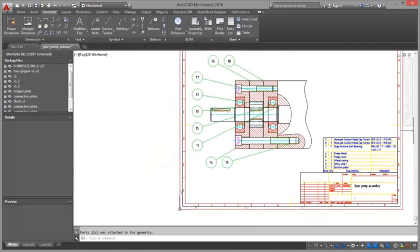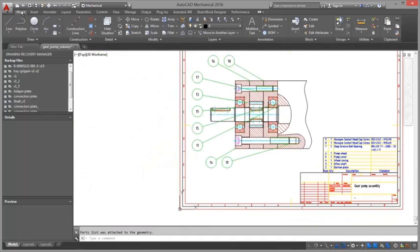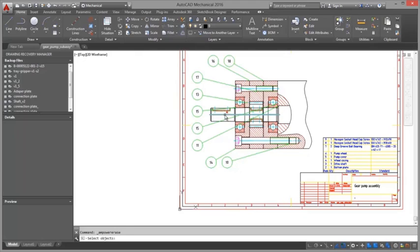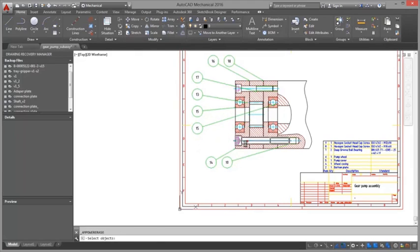Create automated and associative parts lists and BOMs that are specifically developed for manufacturing and that automatically update as the design changes.